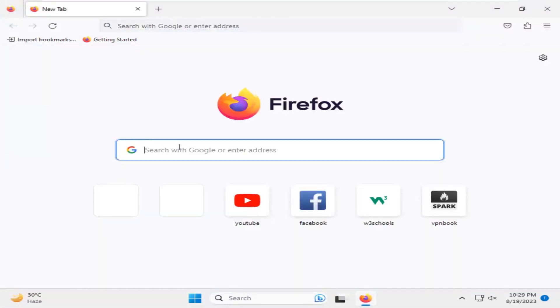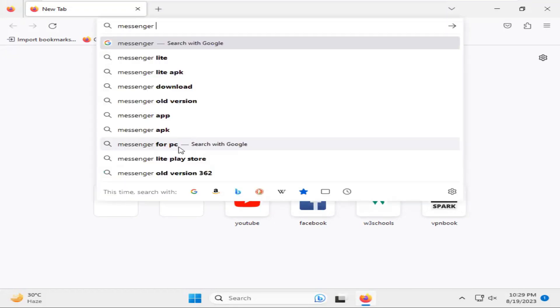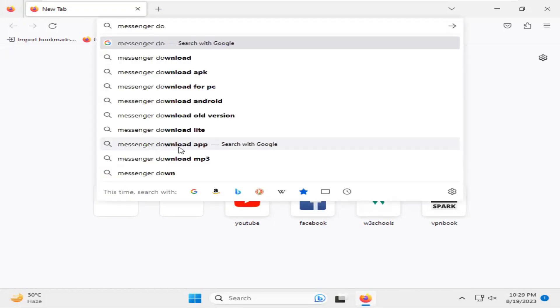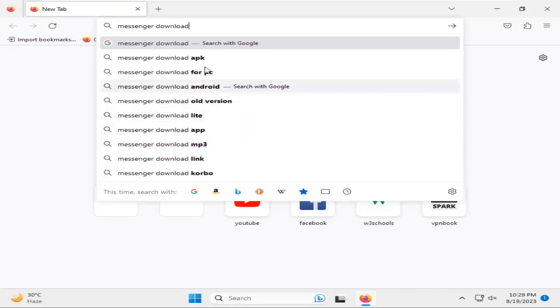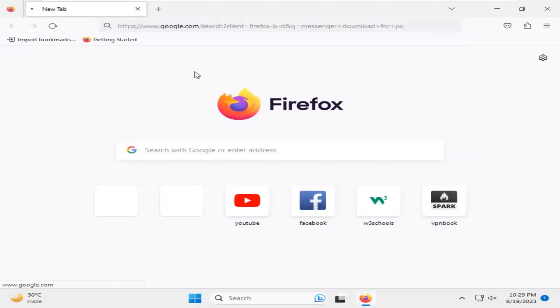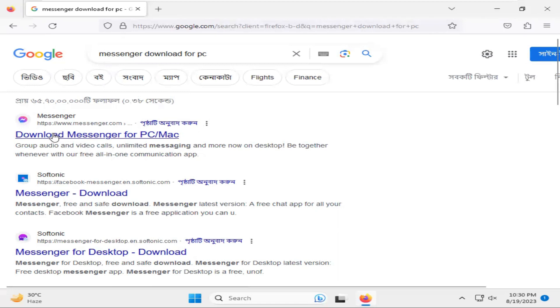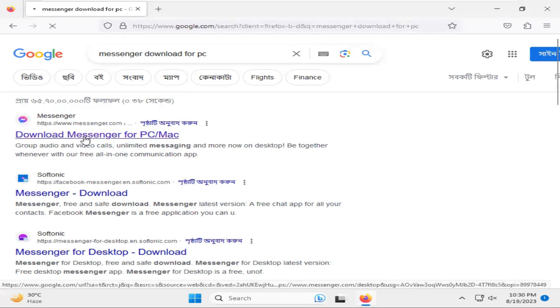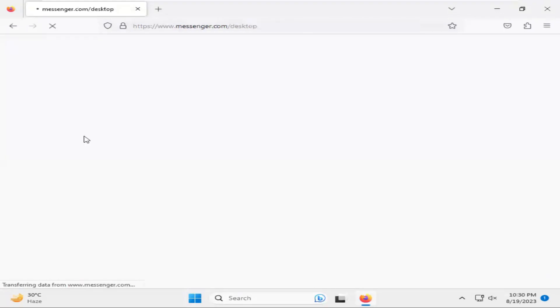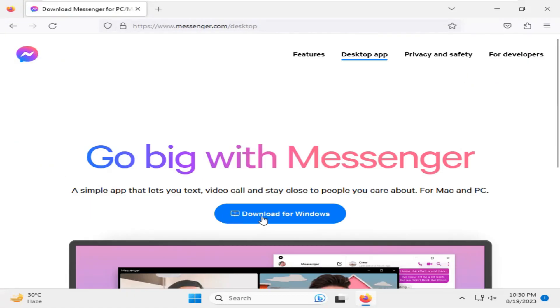Type messenger download for PC. Okay, click on the first link, Download Messenger for PC or Mac. Click on Download for Windows.